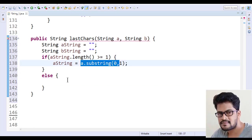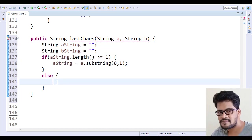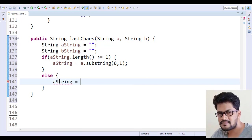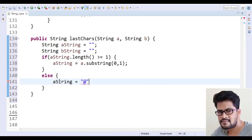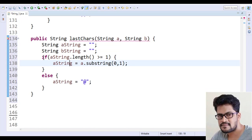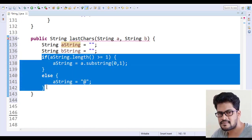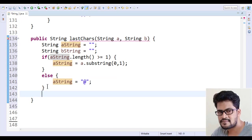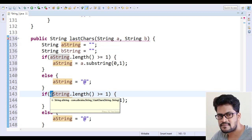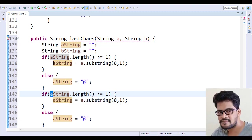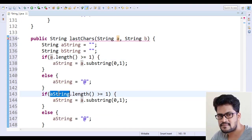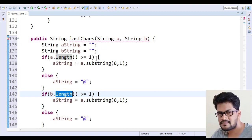In the else branch, if the length is zero, aString is set to '@'. That handles the a string. For the b string, I copy the same structure. Note: the condition should check a.length() and b.length() on the original strings, not your result variables — sorry about that mistake.